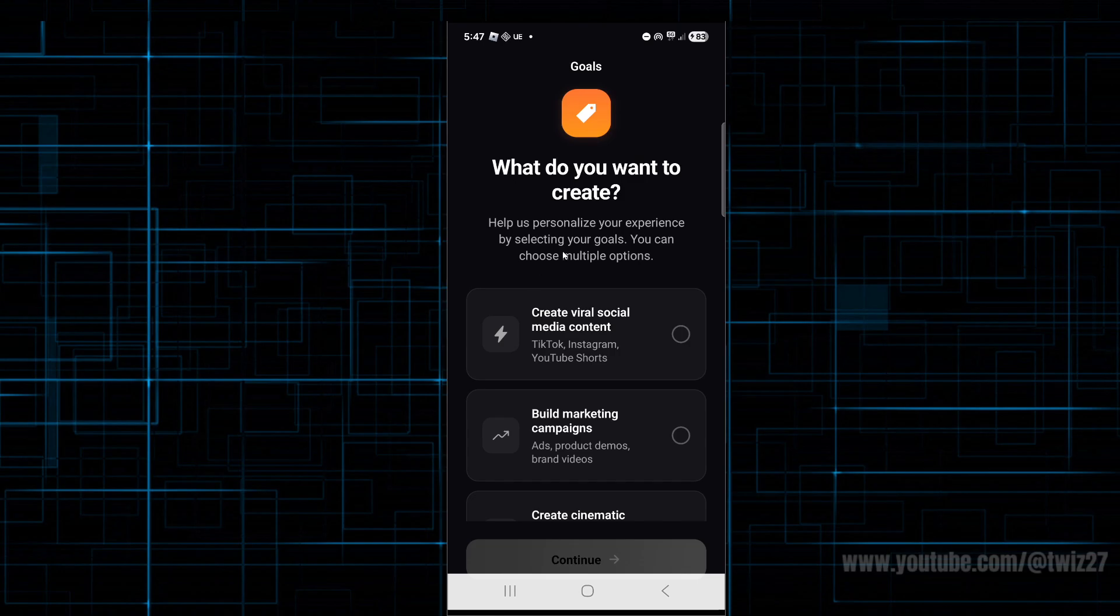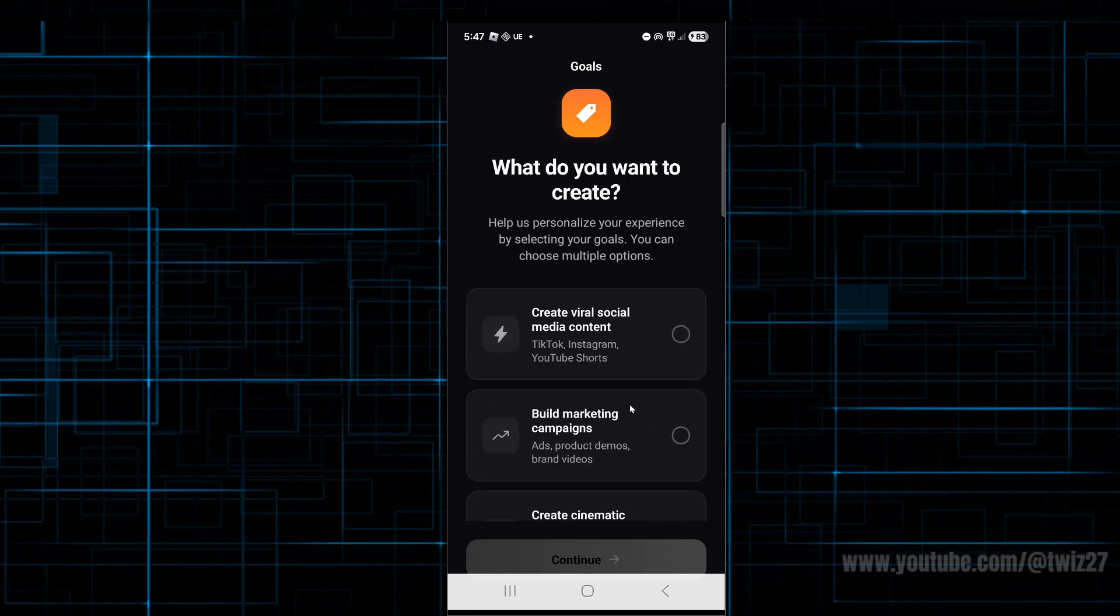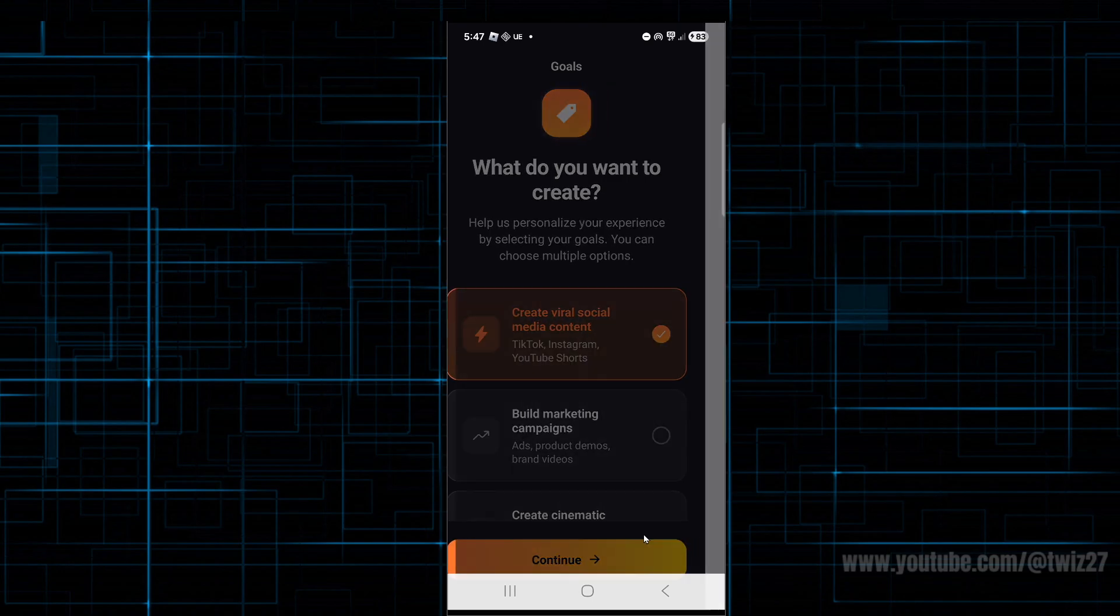What do you want to create? By answering these questions, it's going to personalize your experience by selecting your goals. You can choose multiple options. If you want to create viral social media content, click on that. Build marketing campaigns, or just scroll through the list. For this demonstration, I'm going to create viral social media content and click continue.